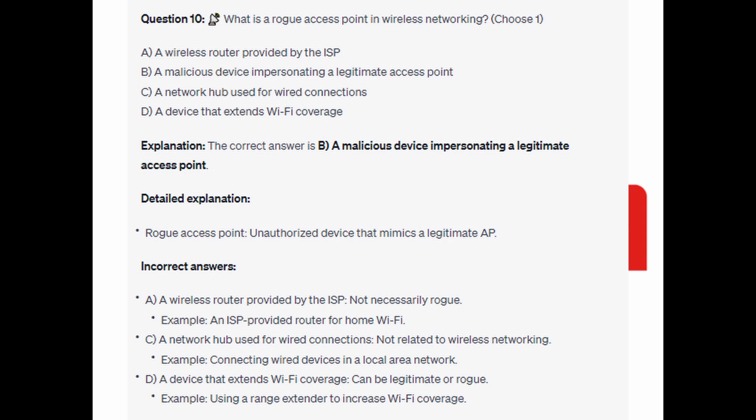For the incorrect answers: A wireless router provided by the ISP is not necessarily rogue — an example would be an ISP-provided router for home Wi-Fi. A network hub used for wired connections is not related to wireless networking — an example would be connecting wired devices in a local area network. A device that extends Wi-Fi coverage can be legitimate or rogue — an example would be using a range extender to increase Wi-Fi coverage.